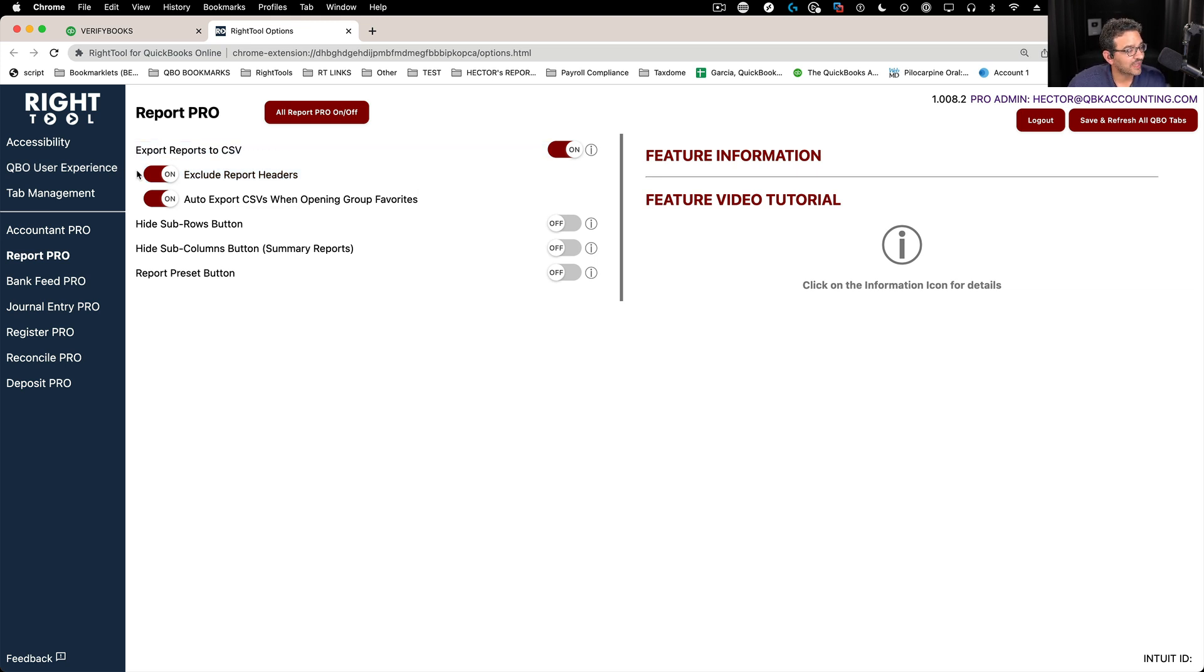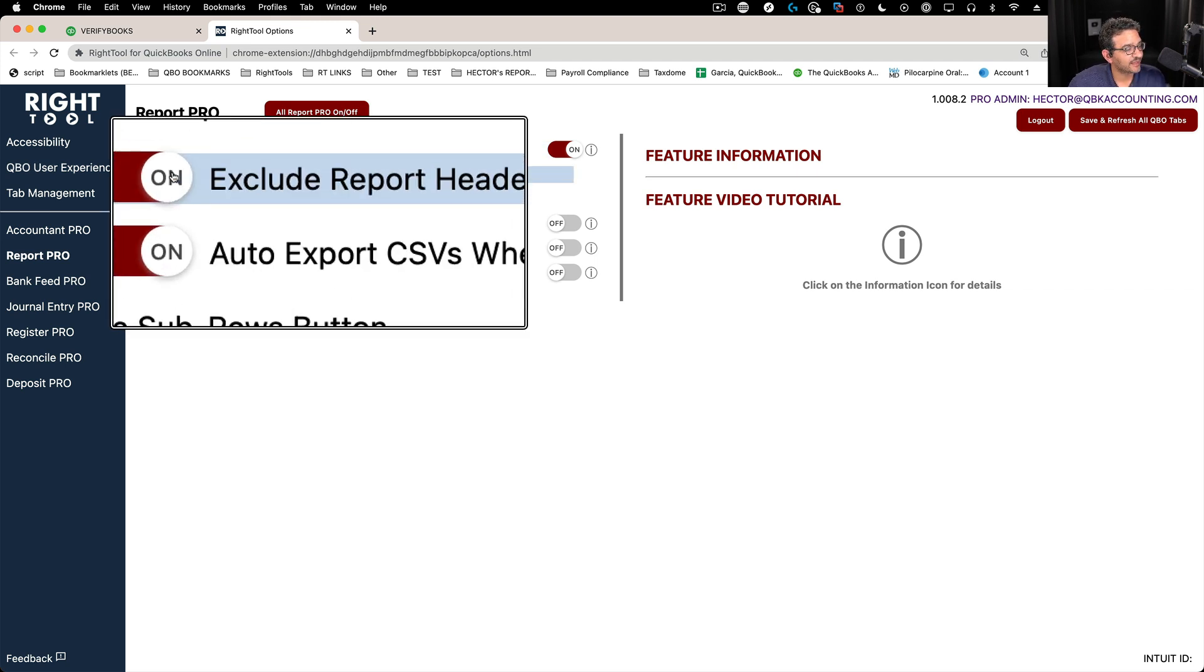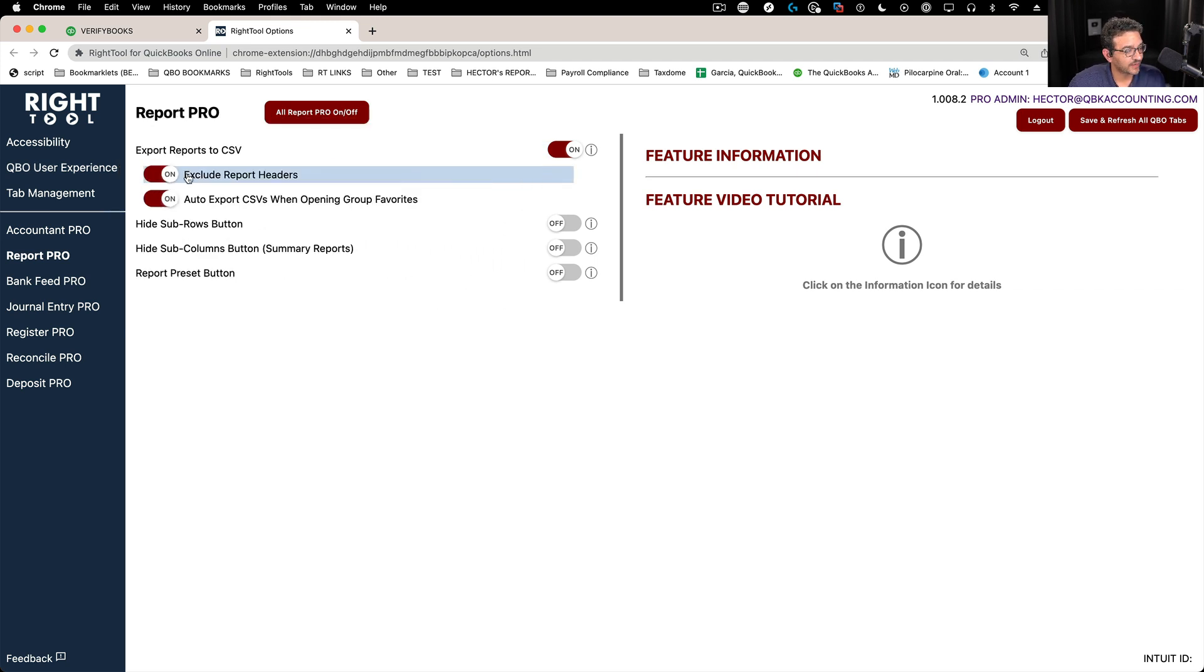You also have the ability to exclude report headers. That means removing the title, the date, that sort of thing. That way you get straight to the data.